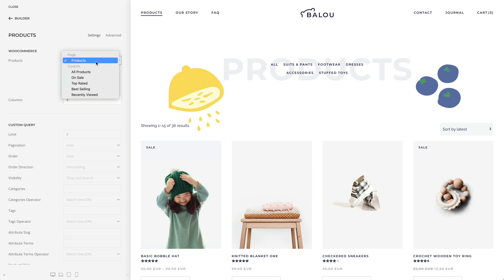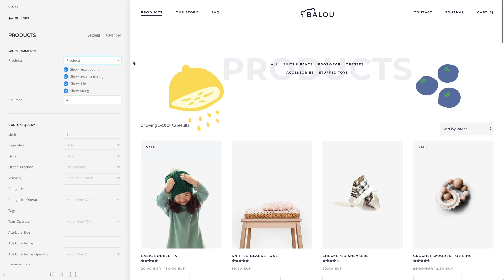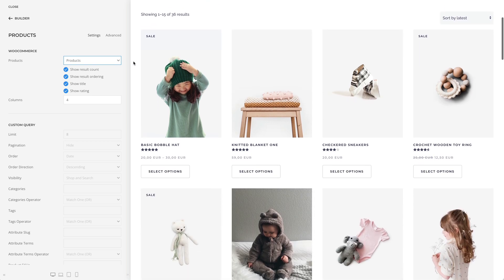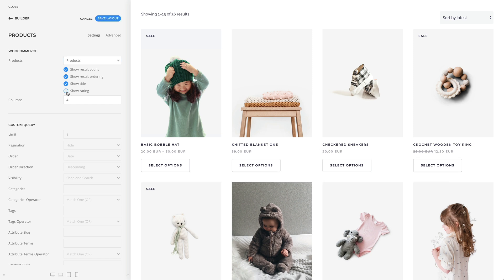If you are on the Products Archive page showing current products, you can show or hide the result count, result ordering, title, or rating. Additionally, you can set the number of grid columns for desktops and larger screens. On smaller viewports, the columns will adapt automatically.